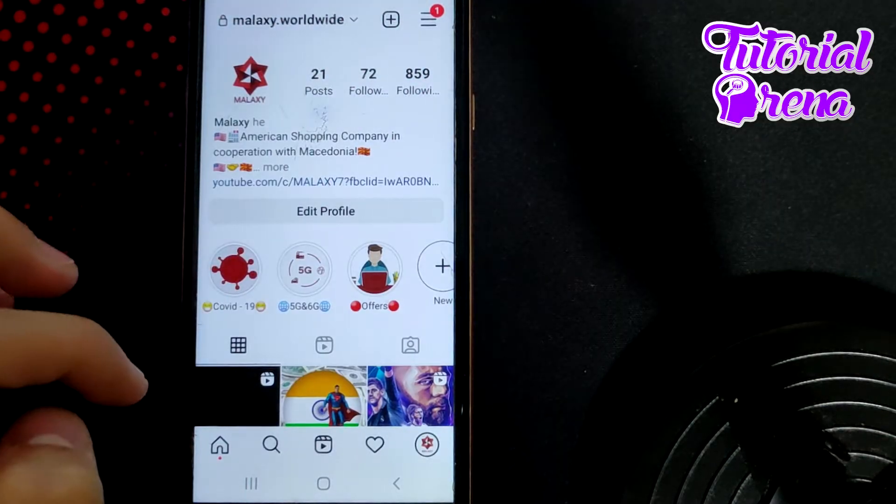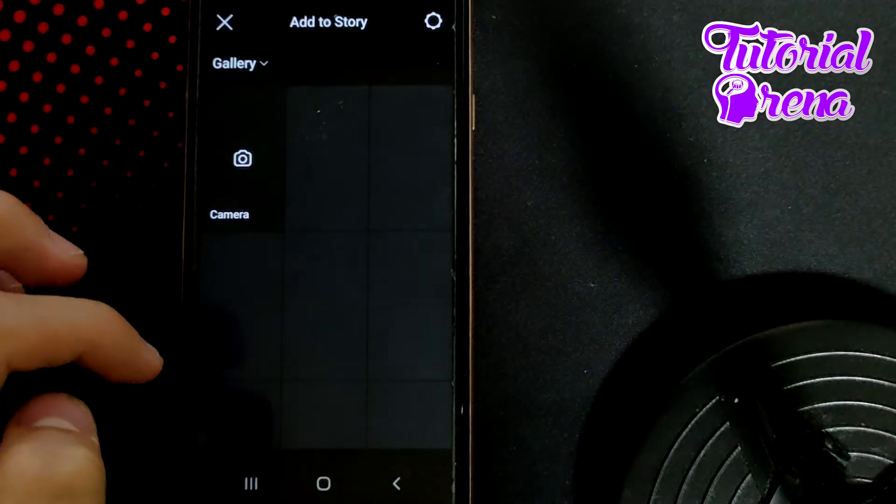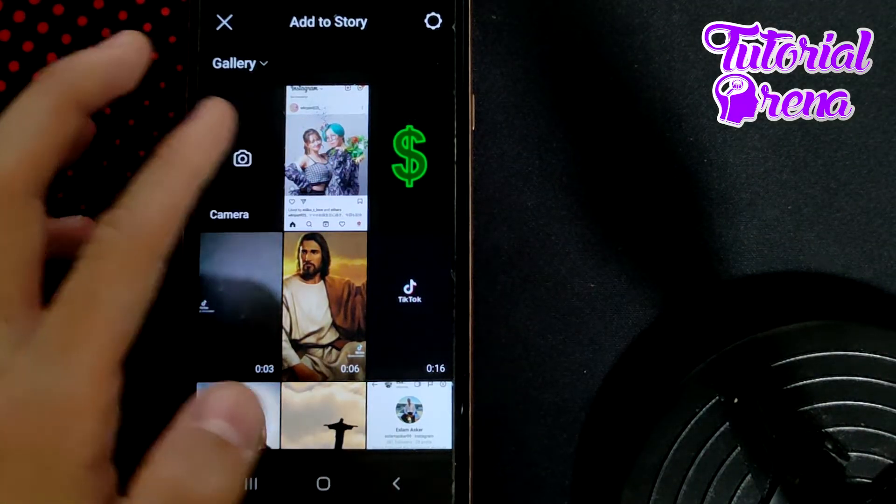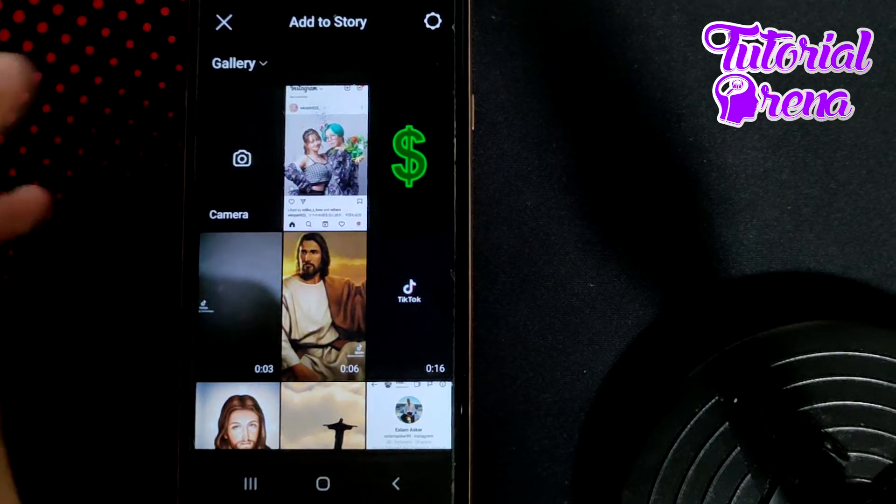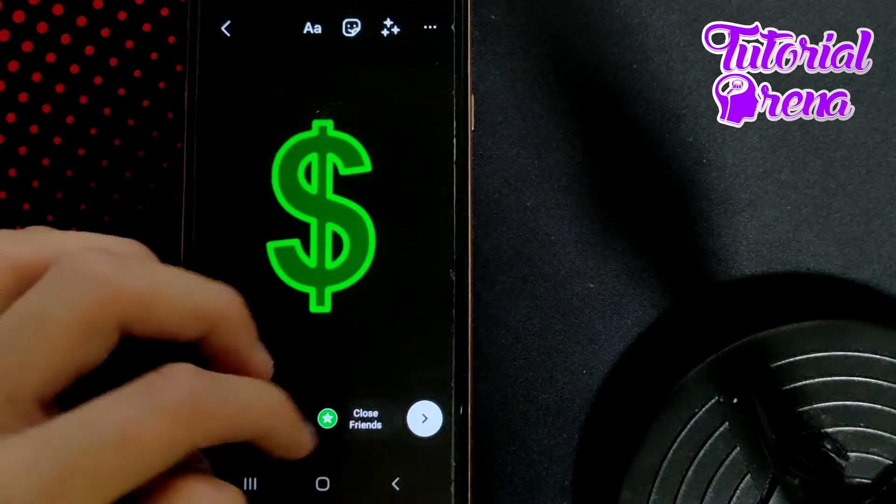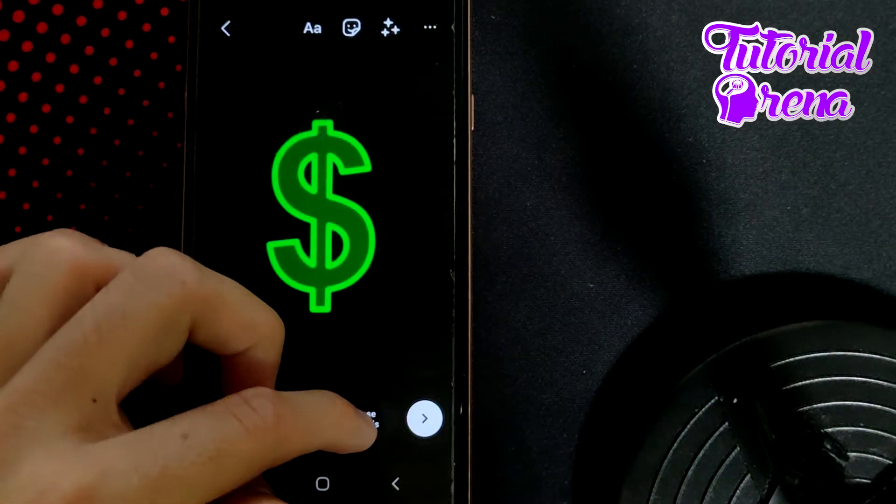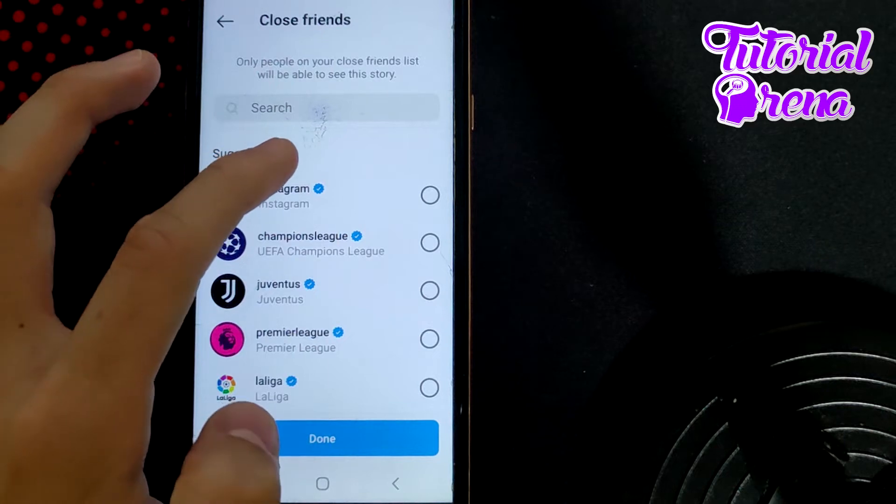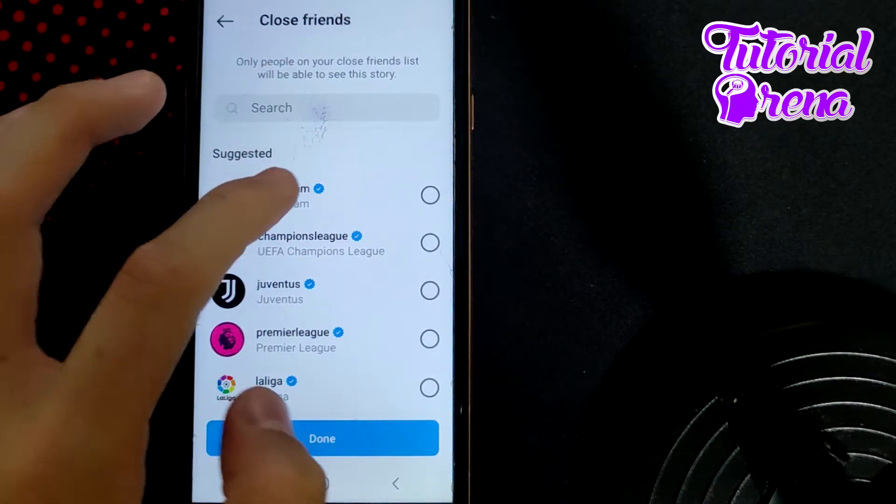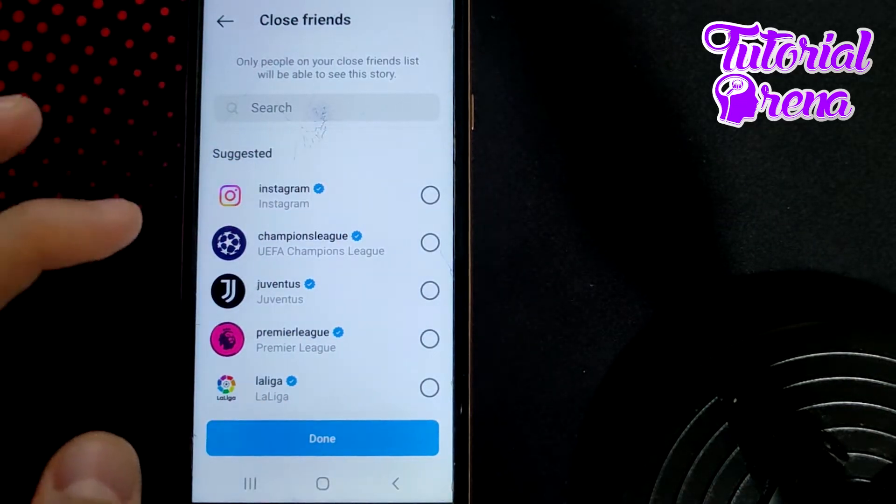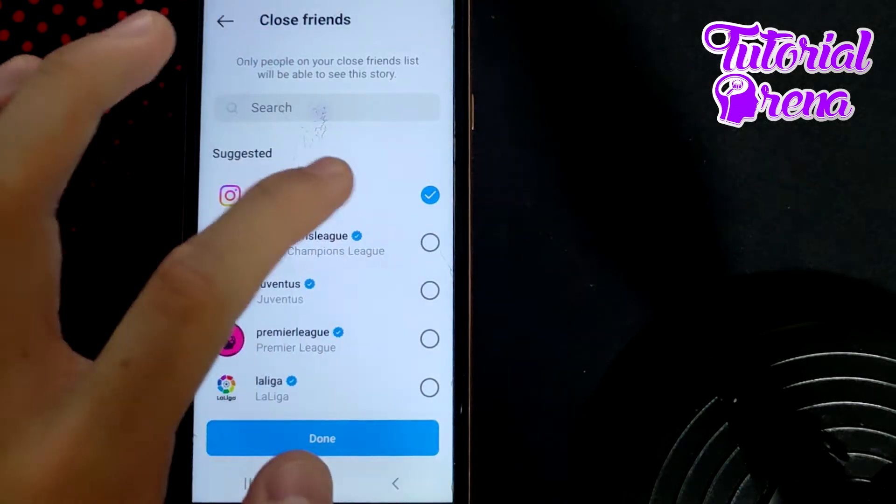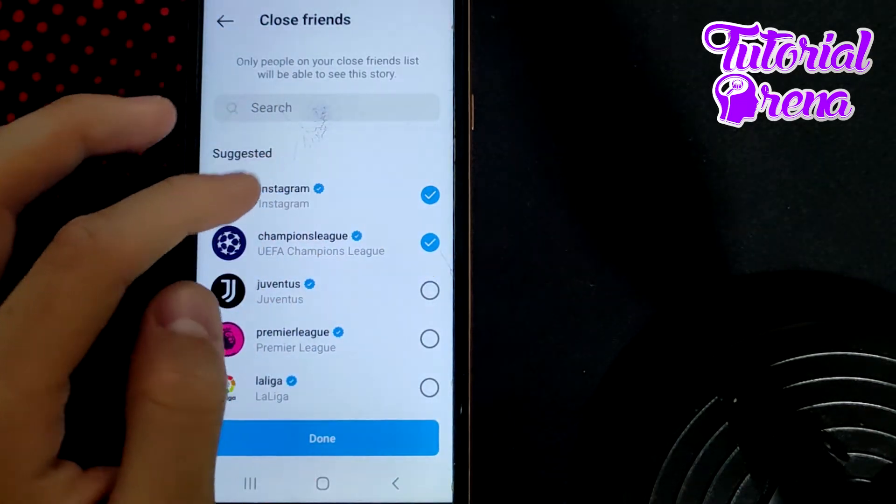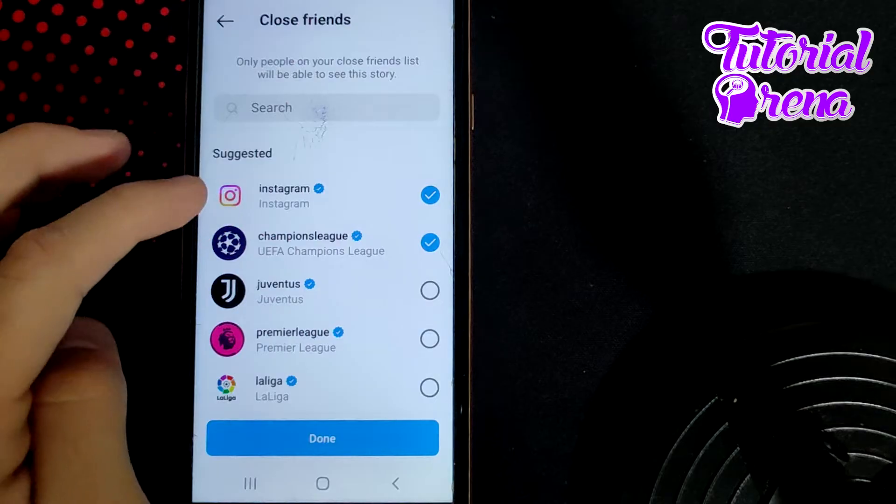From here, after you select a photo, for example this one, you need to go to close friends. Here you need to select, for example, Instagram and Champions League, because I'm 100% sure that nobody from these two accounts will see your story.